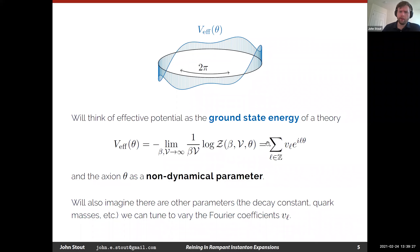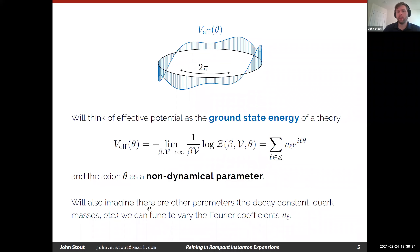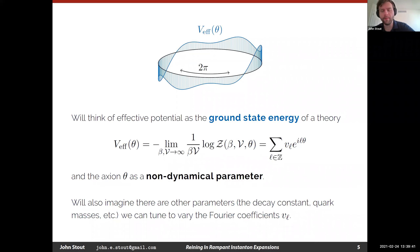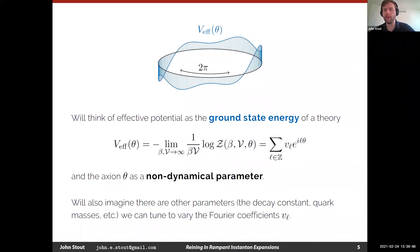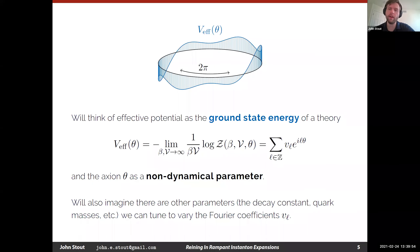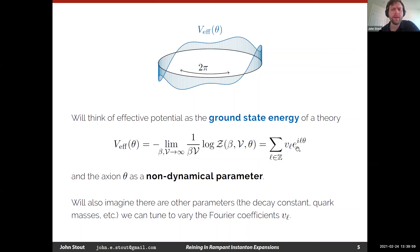We're going to think of the effective potential as being the ground state energy of the theory in the presence of some constant axion profile, some constant θ profile. Because it's periodic, we can decompose it into its Fourier coefficients. We'll be very interested in the convergence of the series and what dictates that convergence, because that will end up being interesting both phenomenologically and theoretically.